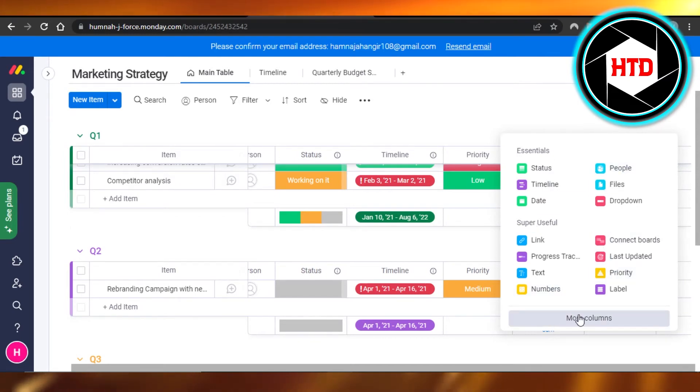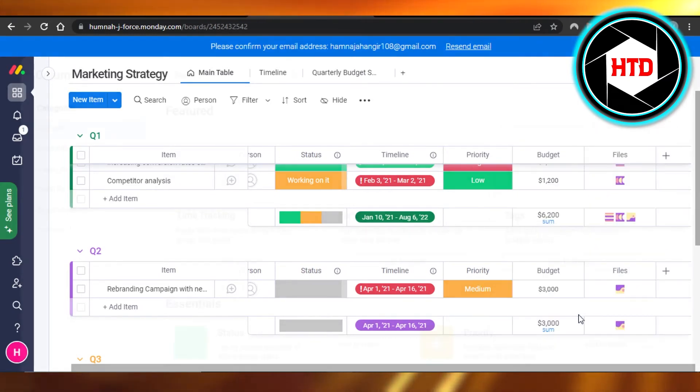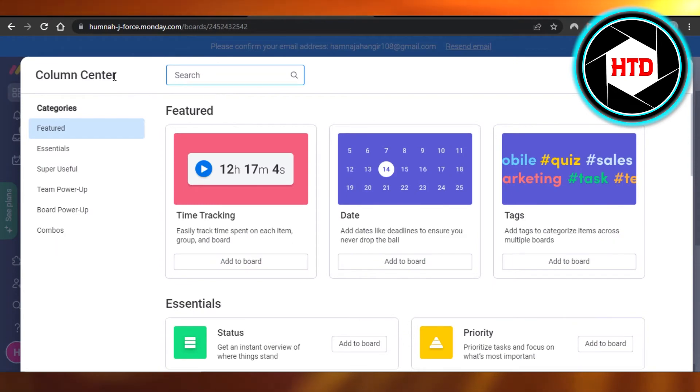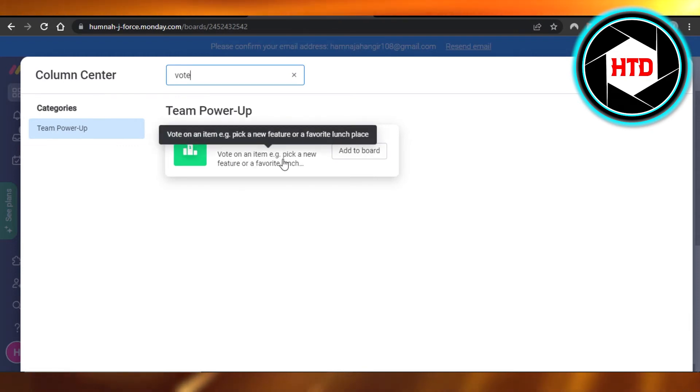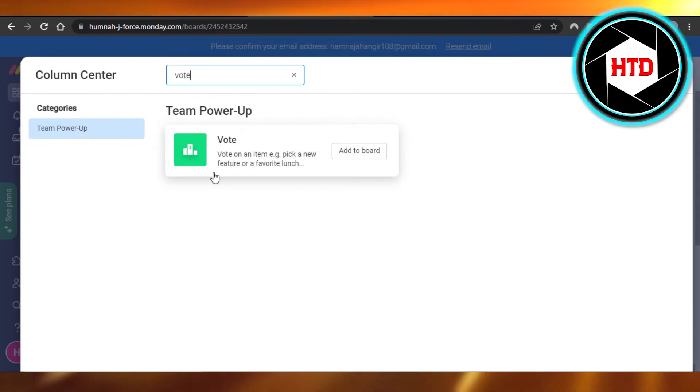...just click on 'More Columns' and it will open up the Column Center for us. Now I'm going to search for 'vote', and there it is: 'Vote an item, e.g., pick a new feature or favorite launch'. So click on...